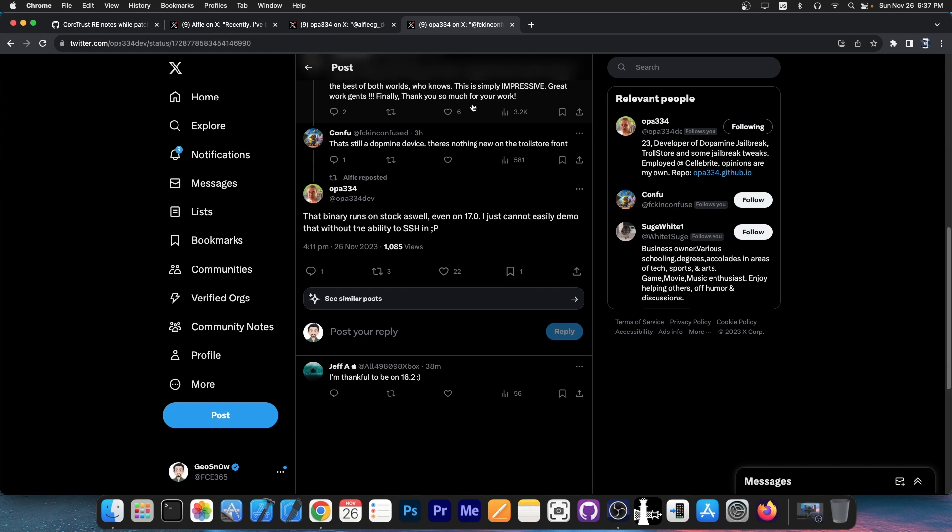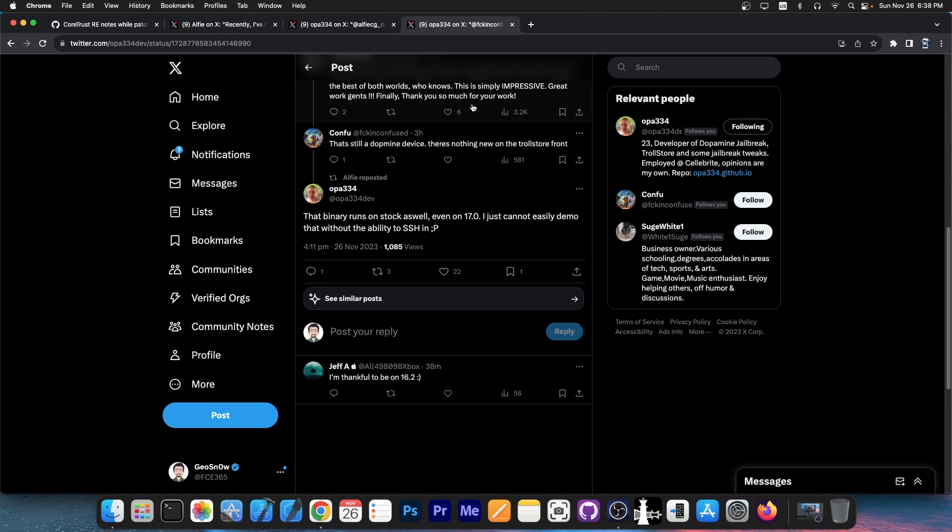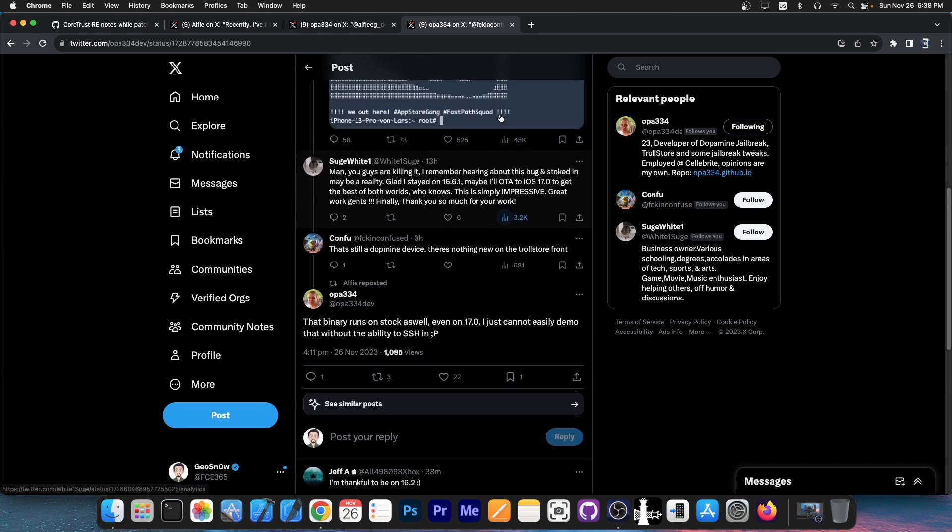On what devices, I'm guessing we're going to see in the future. But do know that TrollStore 2 is coming for iOS 17, iOS 16.6.1, 16.5, 15.6, stuff like that.